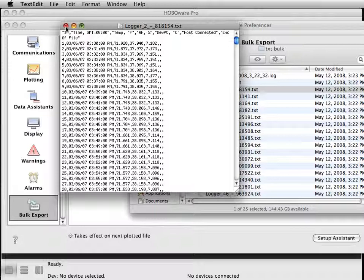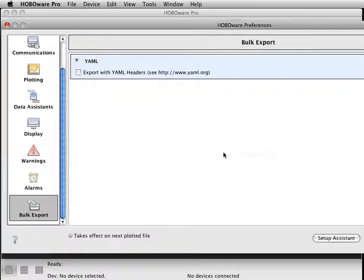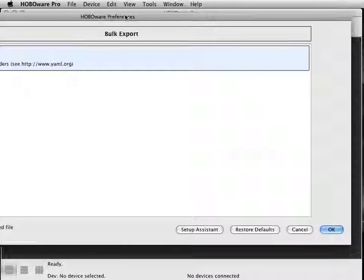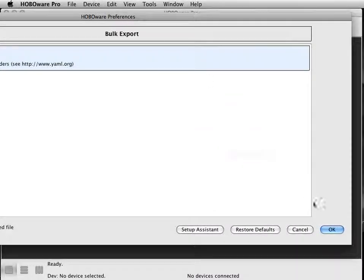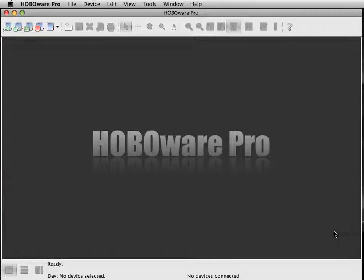Now that we have all our preferences set, just hit OK and this will remember everything for you.